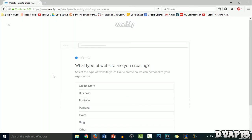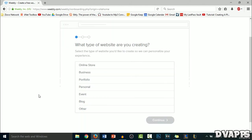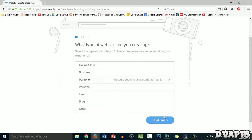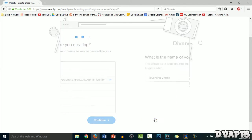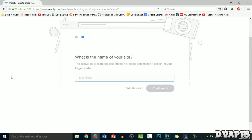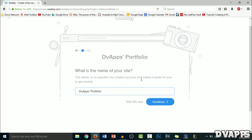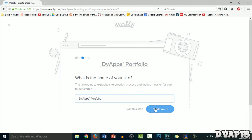Now once you've signed up, you'll come to this page. From here, you just need to select what type of website you're creating. So for us, it's going to be a portfolio, so we're just going to select that and then click on continue. Then it's going to ask the name of your website, so we'll just name it DVApps portfolio and then just click on continue.